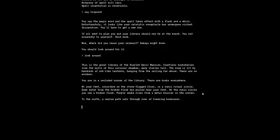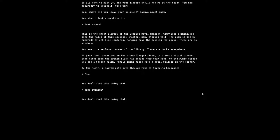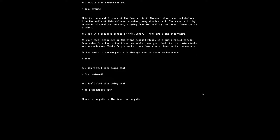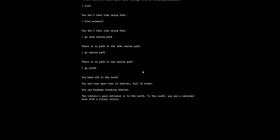Some water from the broken flask has pooled near your feet. On the runic circle you see a broken flask. Purple smoke rises from a metal brazier in the corner. To the north, a narrow path cuts through rows of towering bookcases. I have to look for a swimsuit, right? Can I go down narrow path? There's no path to the down. Go north. You head off to the north. You see rows upon rows of shelves full of books. You see Koakuma stacking shelves. The library's main entrance is to the north. I don't have to go back south, that's where I came from, so I guess we'll go north to look outside.